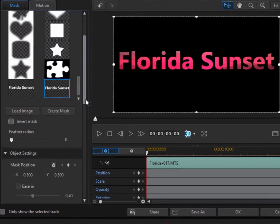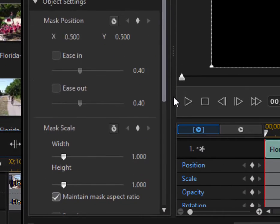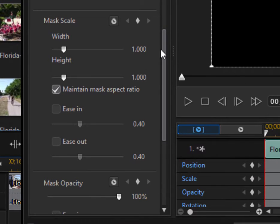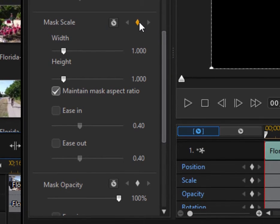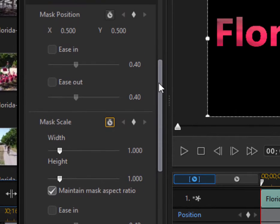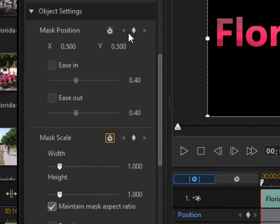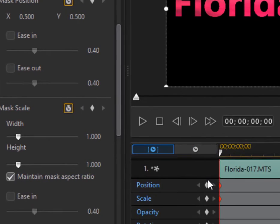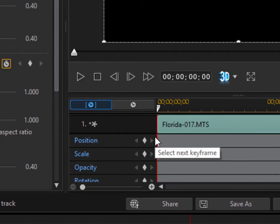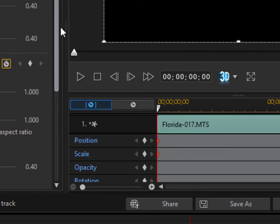And we'll scroll down a little bit here till we get to mask scale. And then I'm going to turn on the keyframes for that. And just because I may also have to change the position of things, I'm going to also turn on keyframing for the mask position. And you can see that creates a keyframe at the beginning of this little timeline indicating the current settings for both scale and position.